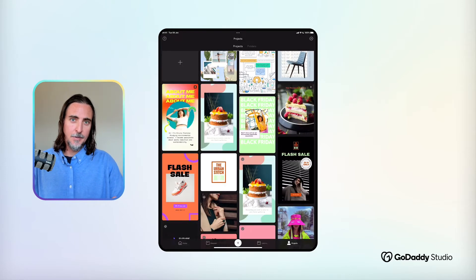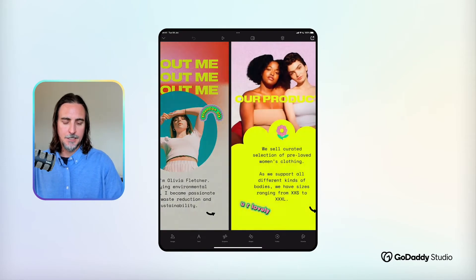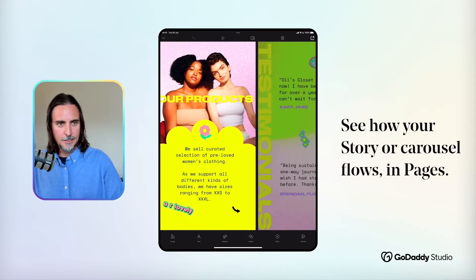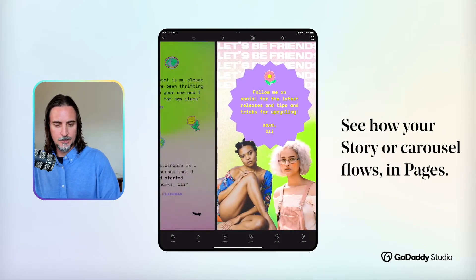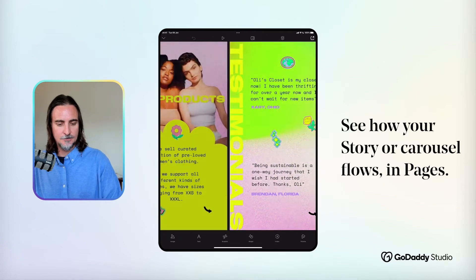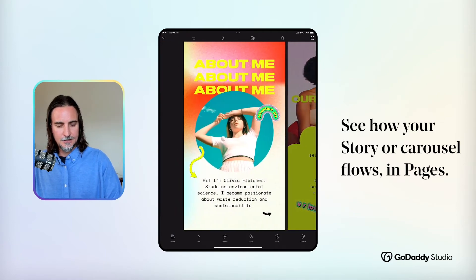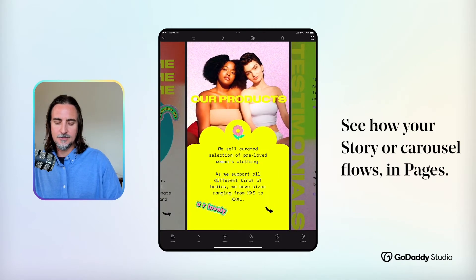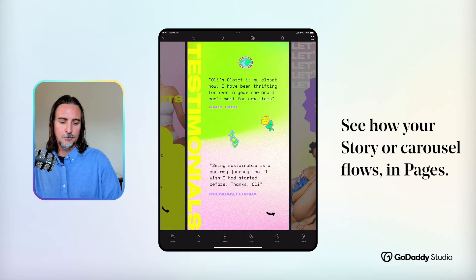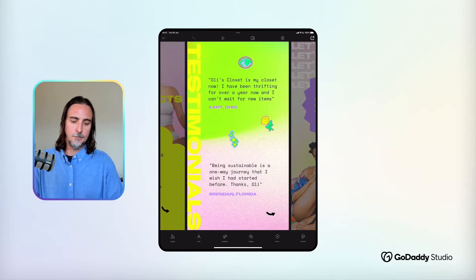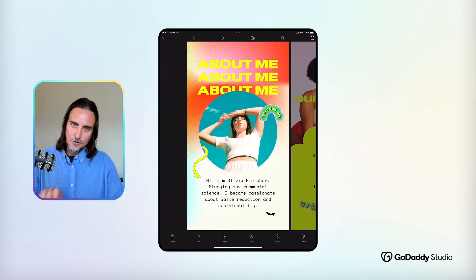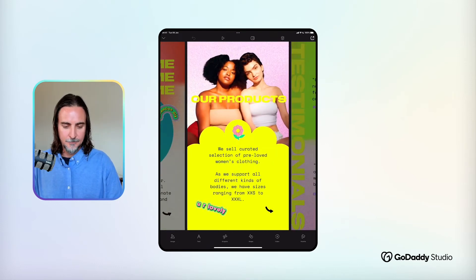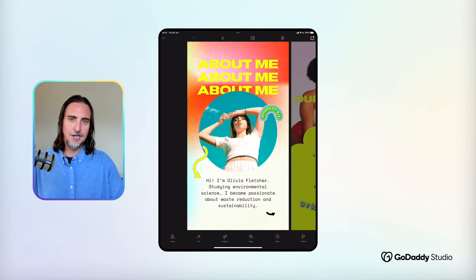When you're in pages view for multi-page projects, what I really like is that you can at least see some of the adjoining designs to the left or right. And I find that just helps me get a clearer sense of the full carousel or story that I'm putting together, and how the individual pages flow and work well together.